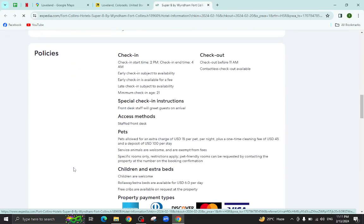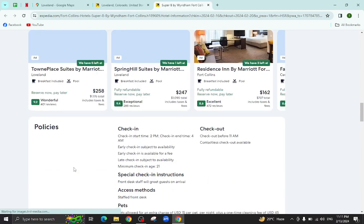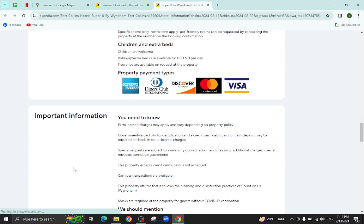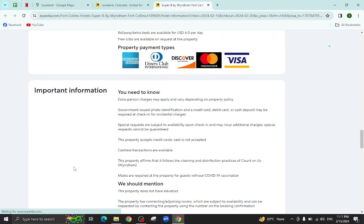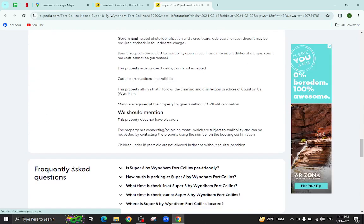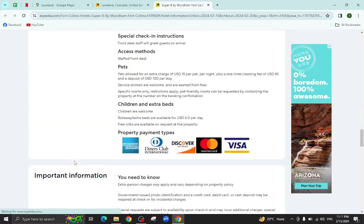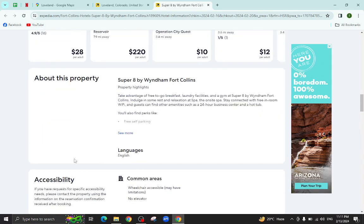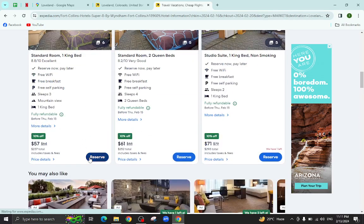Policies, important information, and at the bottom you will also see customer reviews. For example, I would like to click on this room option.